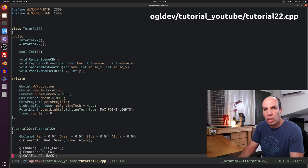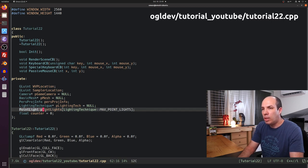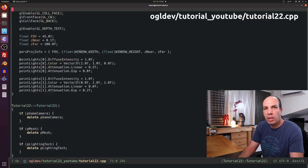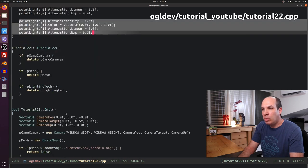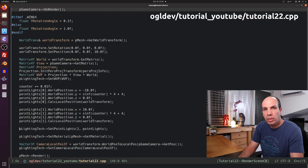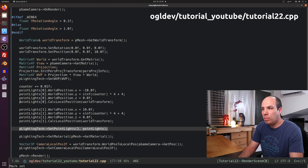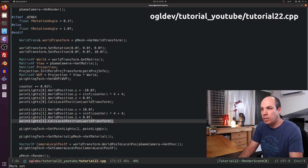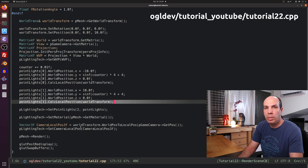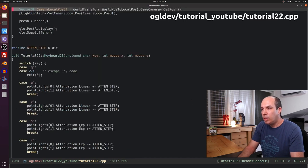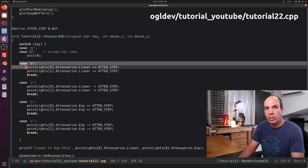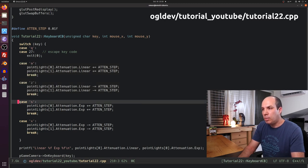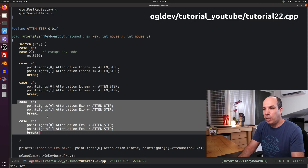The changes in the application code are also very simple. I replaced the directional light from the previous tutorial with an array of two point light sources, initialized with some color and attenuation. In the render loop we set them in the lighting technique. Remember to call calcLocalPosition on every light source with the world transform of the object before setting the lights, otherwise it will be uninitialized. If you run the tutorial code, you can use the A and Z keys to adjust the linear attenuation, and S and X for the exponential attenuation.